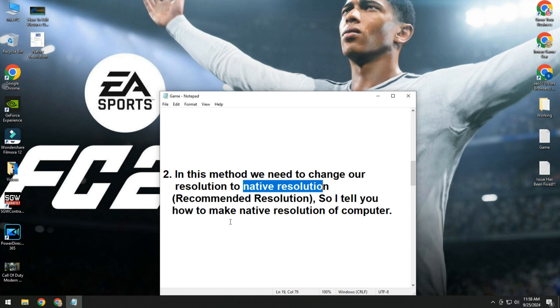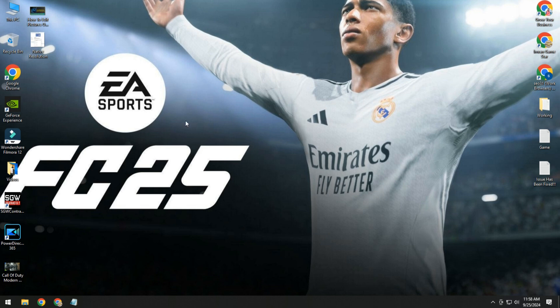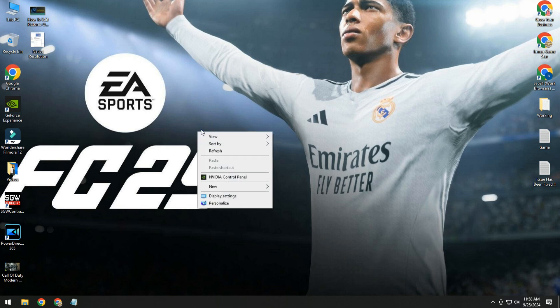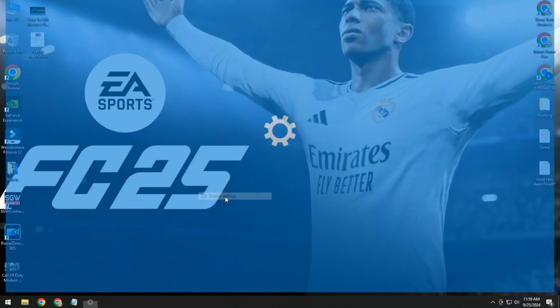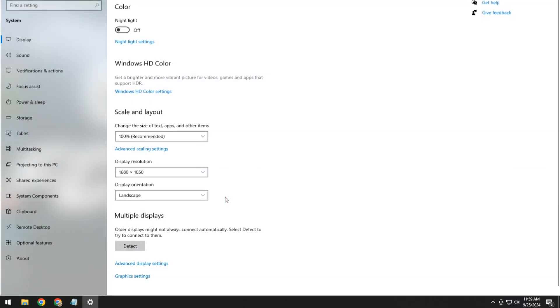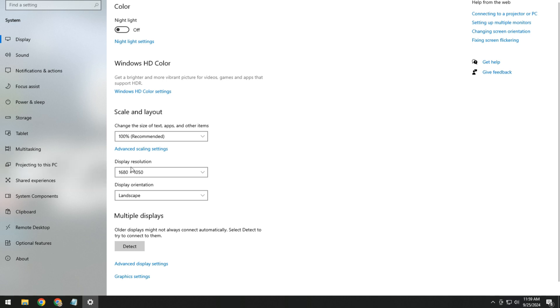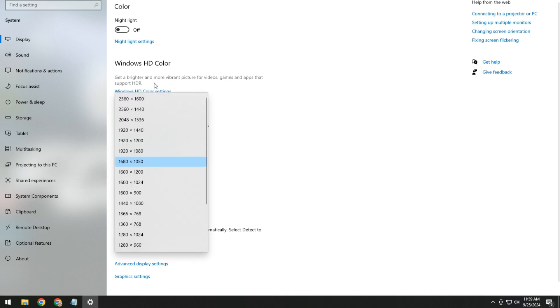Native resolution means recommended resolution. I'll tell you how to make native resolution of computer. Simply go to desktop, right click, and go to display settings. Then click on display resolution.